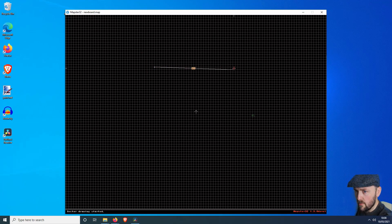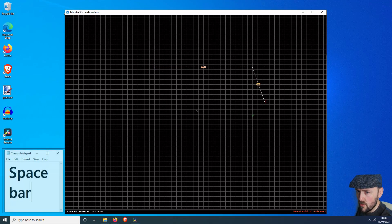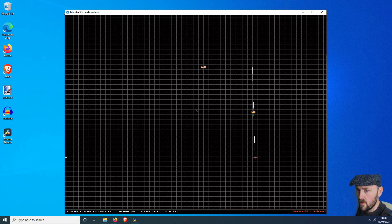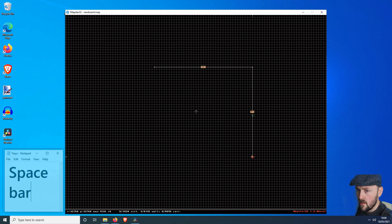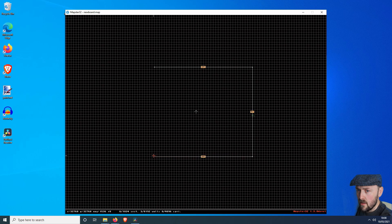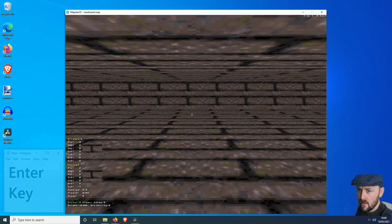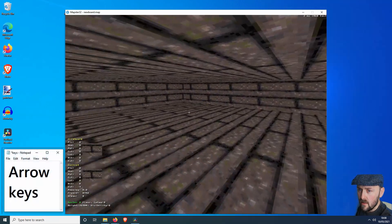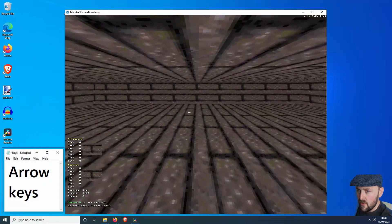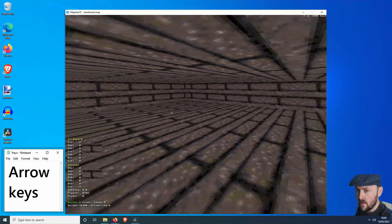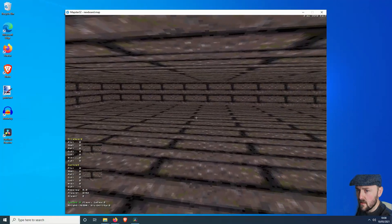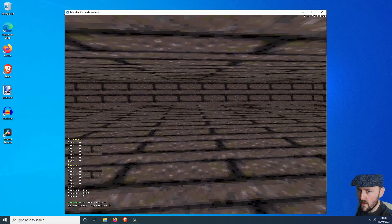We're going to start off by building a box room. Use the space bar, just drag the point to the next one. And now we're going to 3D mode, and we can see the room that we just made.